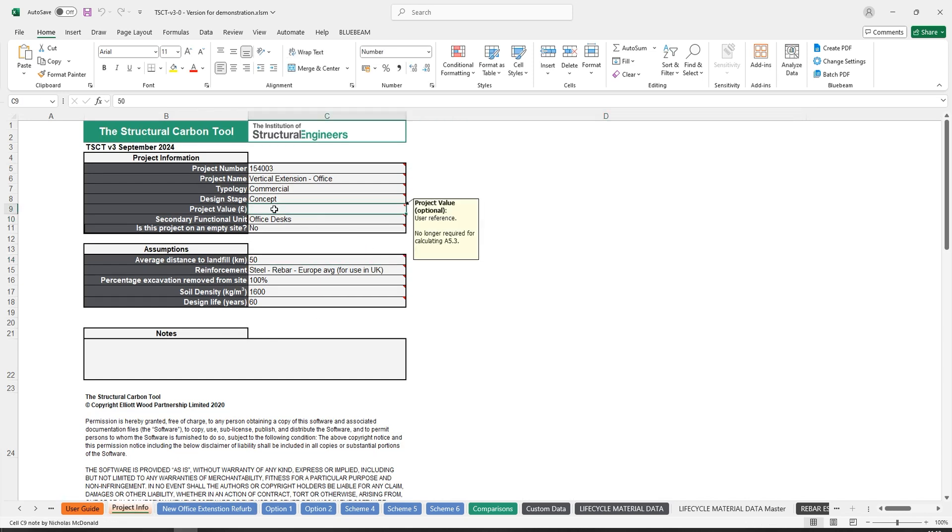The project value tab has been retained, however this is no longer required for calculating A5.3, so this is only there if users wish to enter it in.